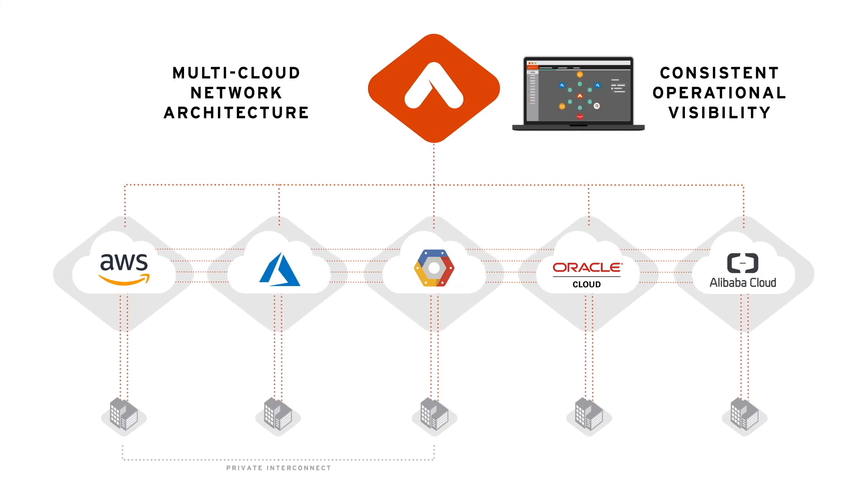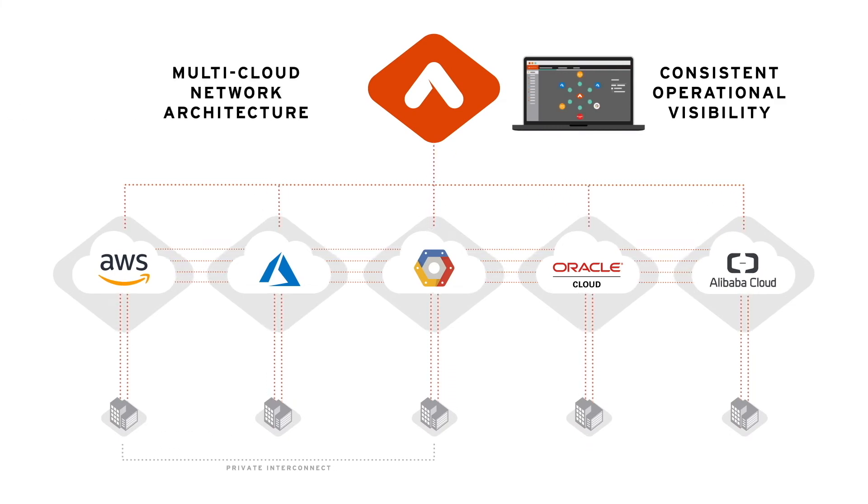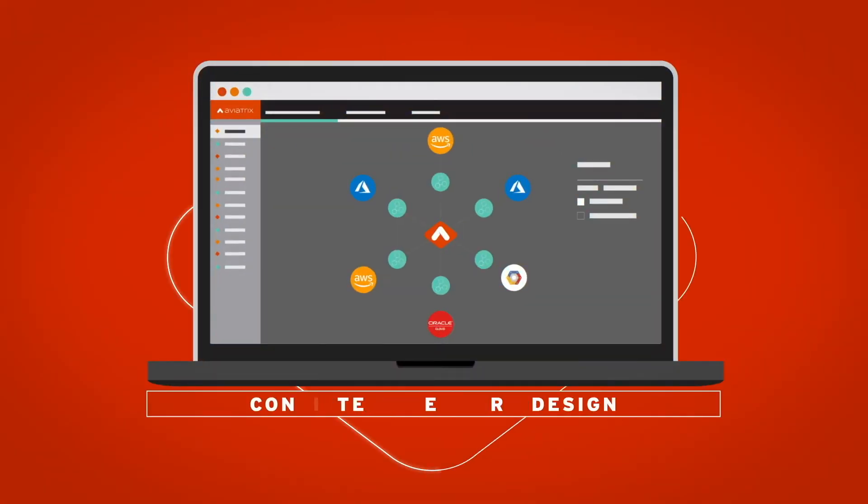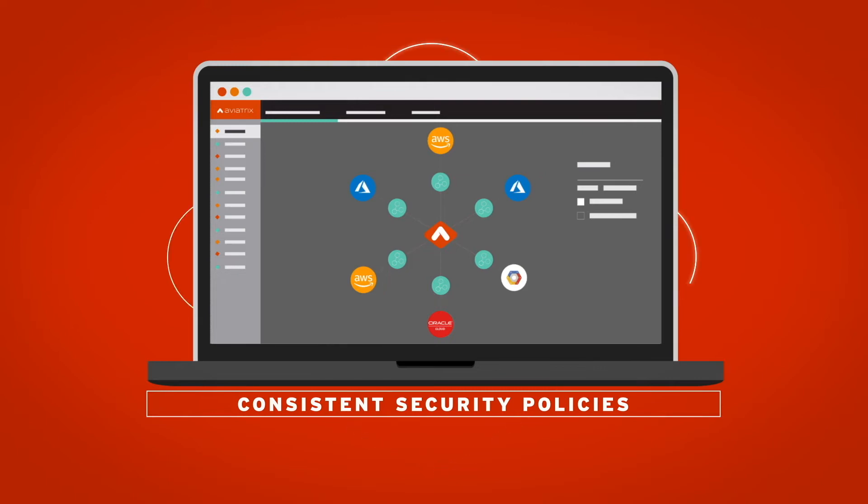Leveraging a multi-cloud network architecture that minimizes complexity and allows the network design and security policies to be consistent across all clouds.